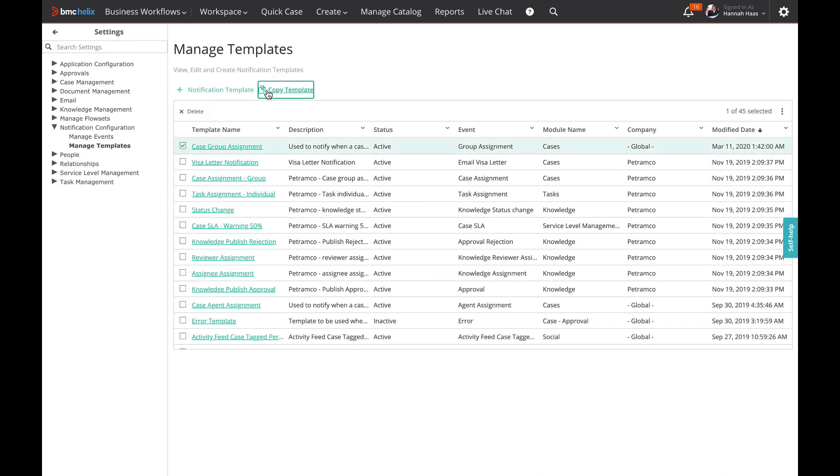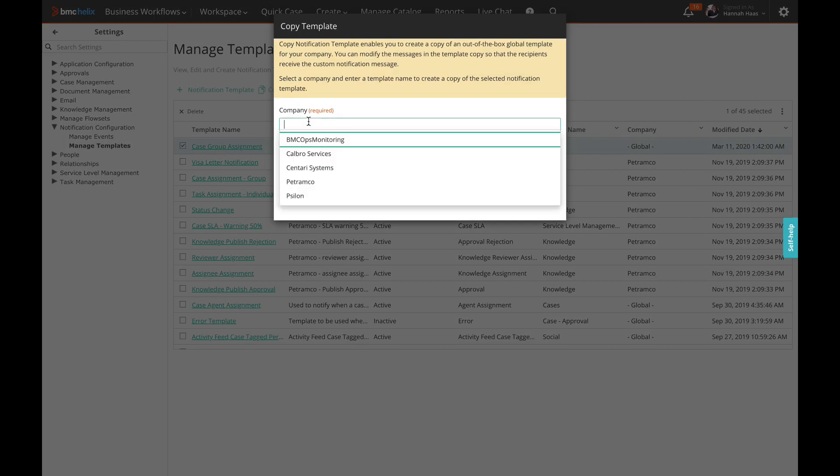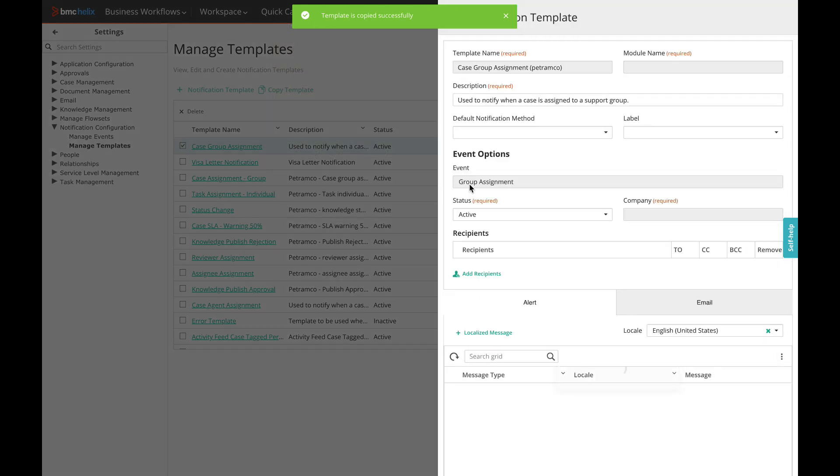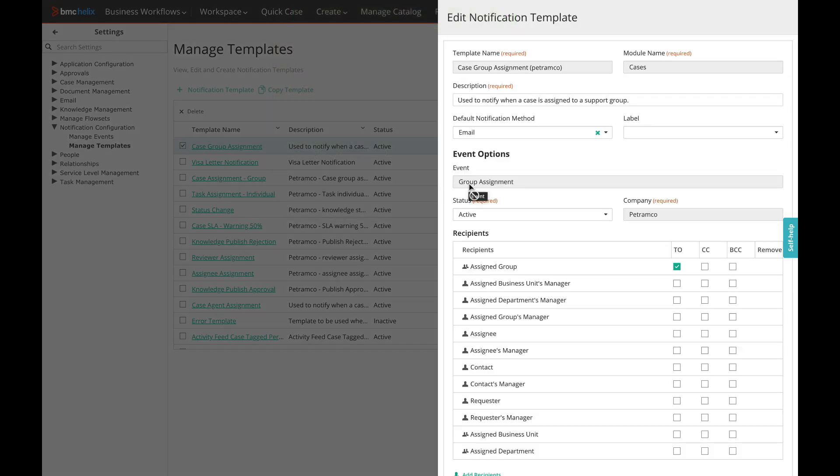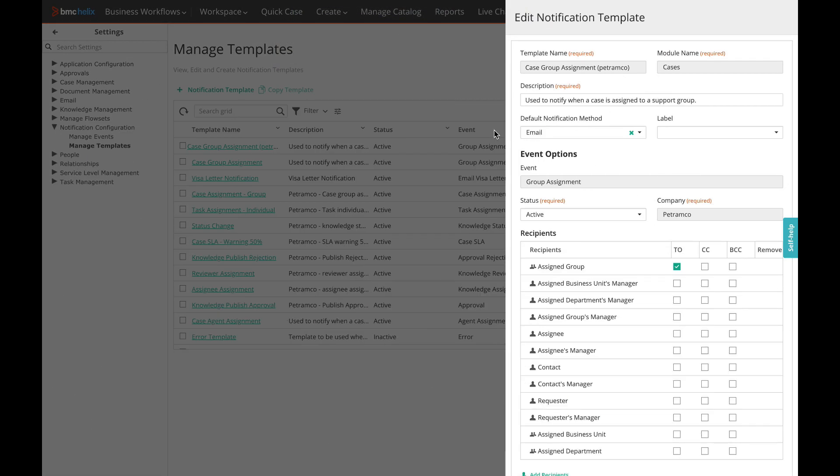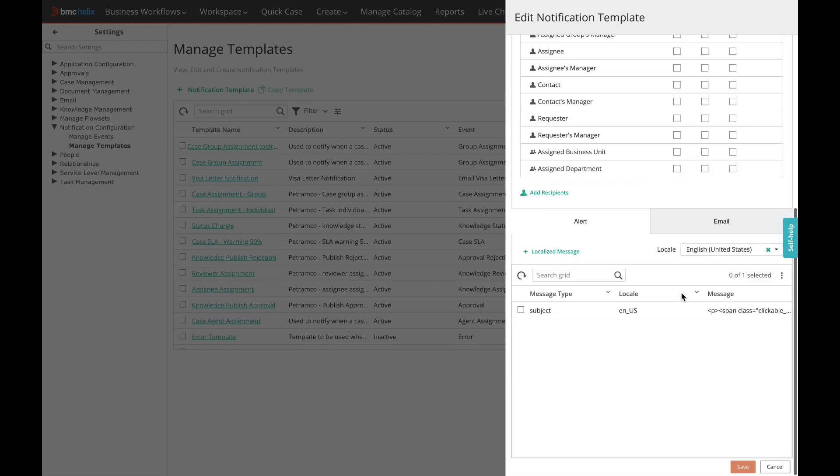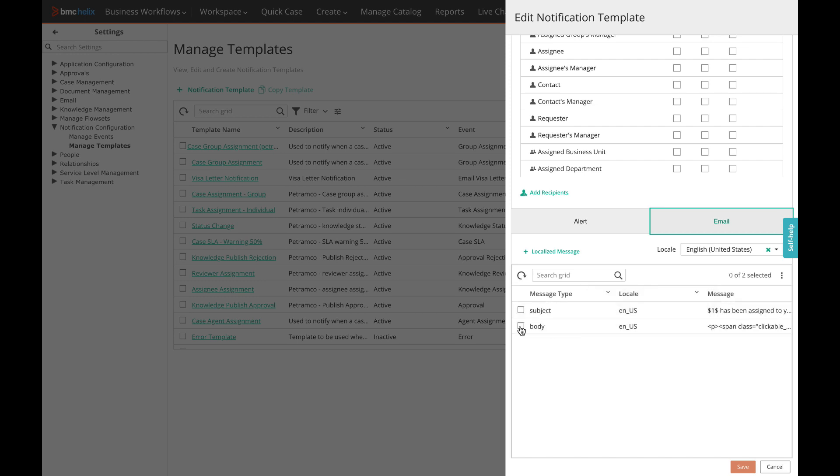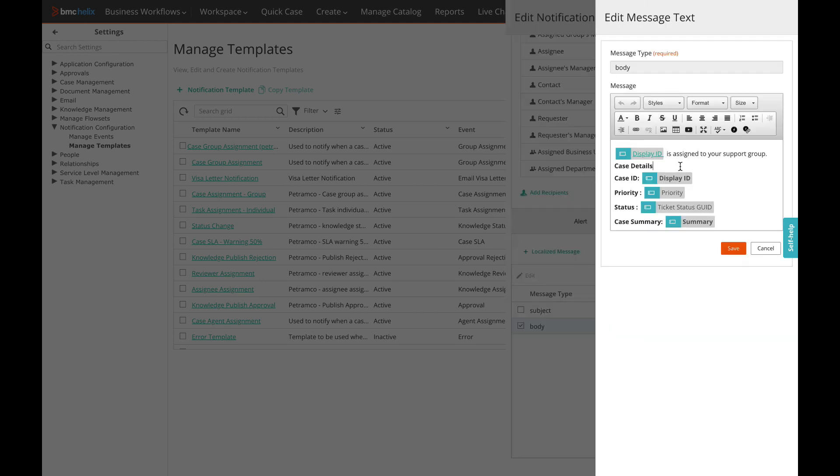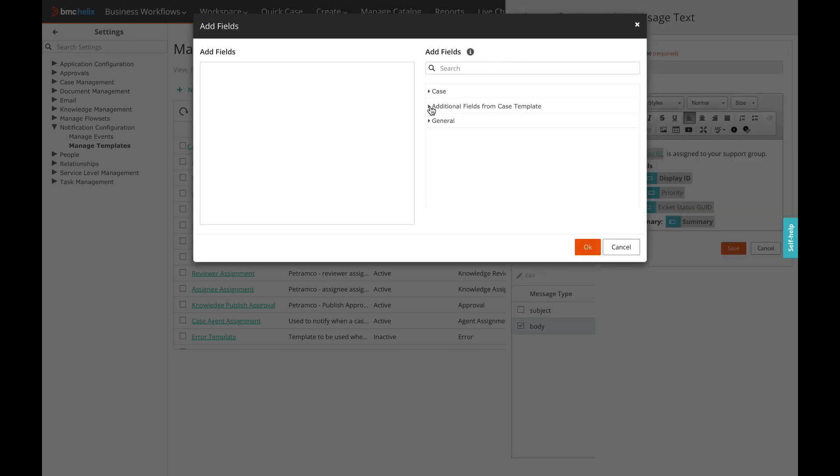To create new notification templates faster and preserve out-of-the-box notification templates, business analysts can now copy existing notification templates. Email, notification and note templates can now include dynamic fields to provide more details about a case to make them easier to understand.